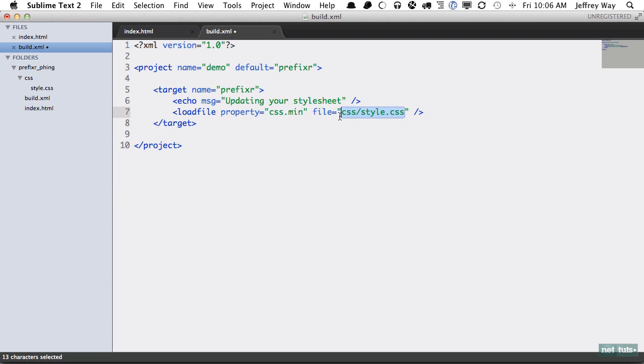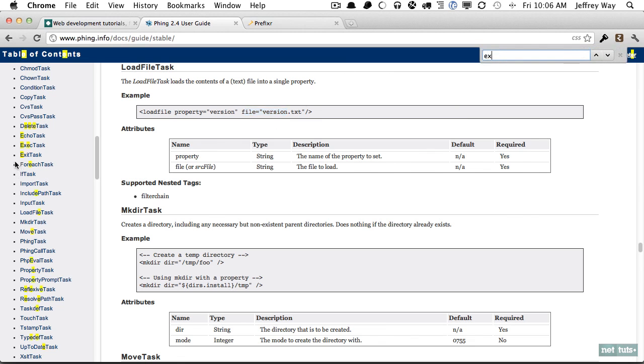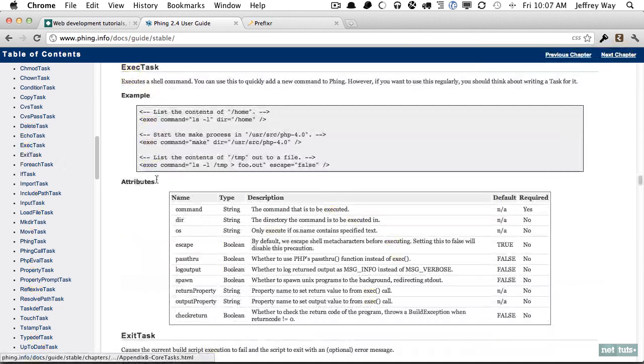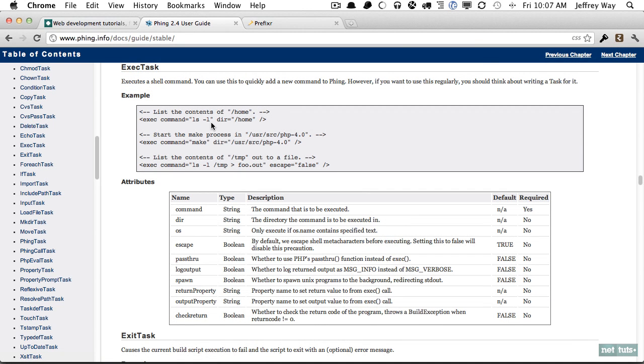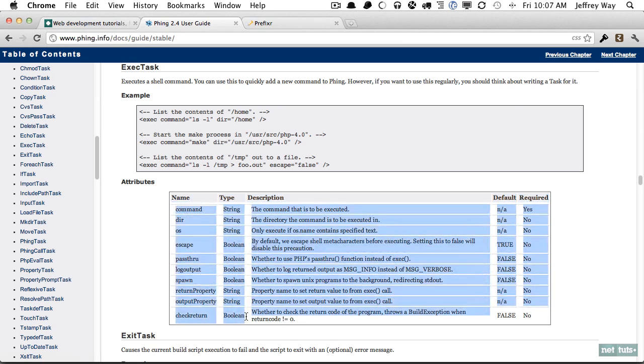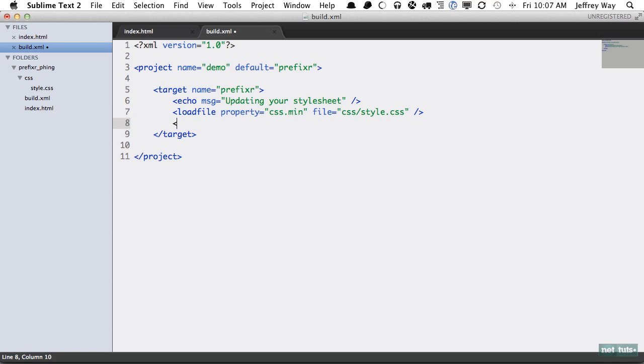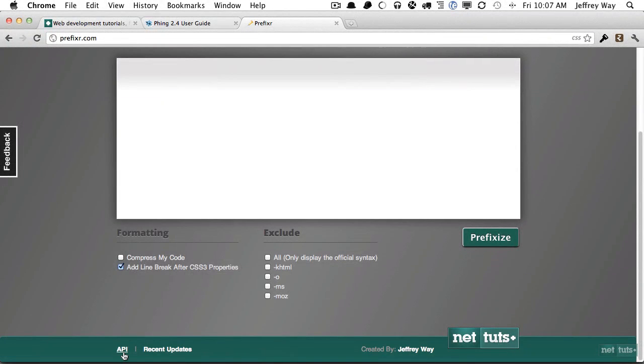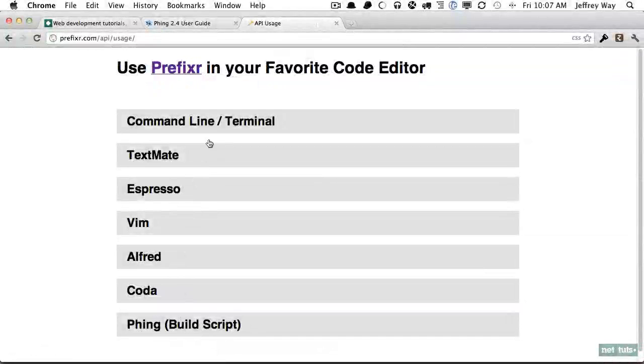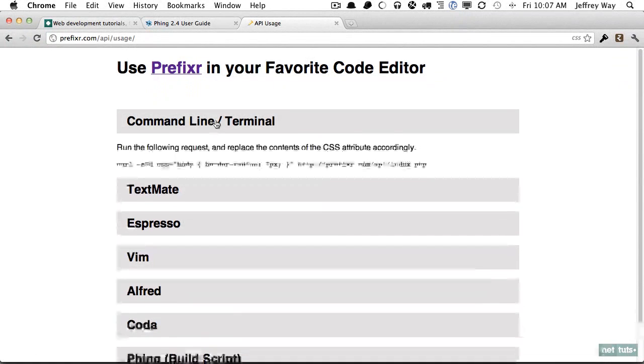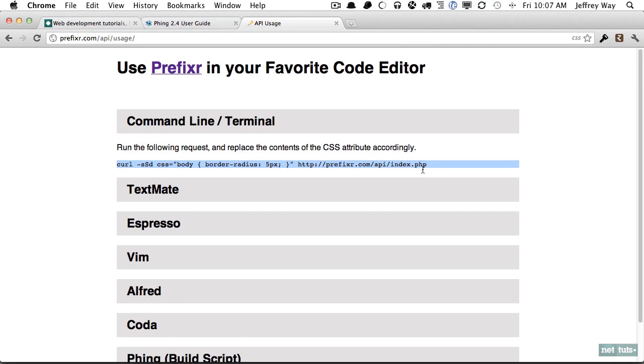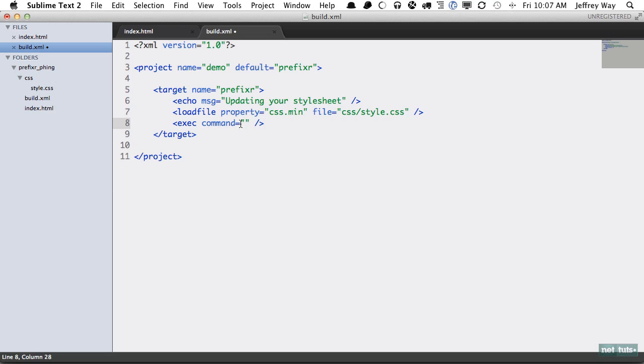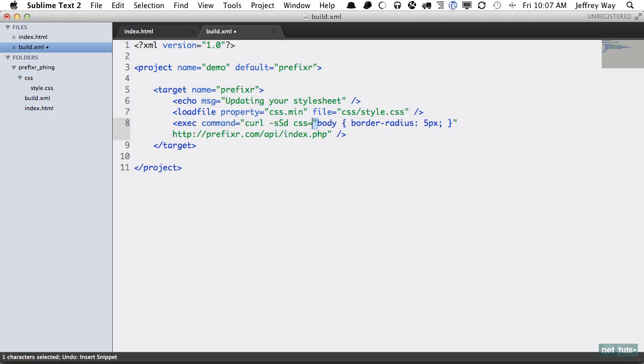Next we want to run a shell script and we can do that within Phing using the exec command. You can see here it's simply we're running a shell script, so here are our various attributes that you can refer to. What I want here is we're going to run a command and now we need to know how to work with the Prefixer API. If we go to prefixer.com, come down to API and command line, you can see that this is essentially what we need. I'm going to copy all of that and paste it in, and I will update this to single quotes so I don't screw up my layout.